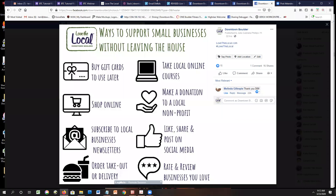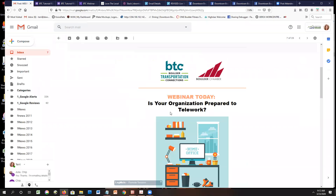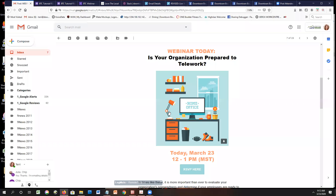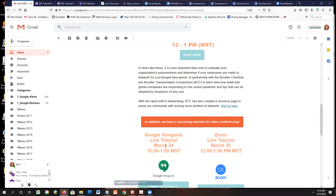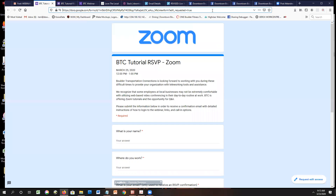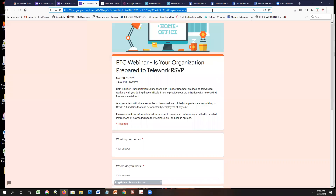Lane with the city sent an email this morning about webinars set up over the next three days. The first webinar is today: 'Is your business organization prepared to telework?' There's one tomorrow that is a live Google Hangouts tutorial, and then on March 25th, a live Zoom tutorial. I just put all of this information on the Slack channel. If you're not on Slack, we'll do a recap email with all the links. If you go to the Slack channel now, the sign-up links are included there.